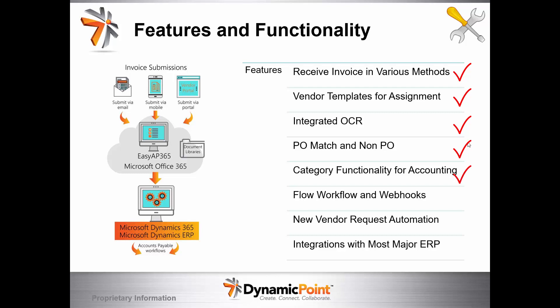We have a concept of category functionality that allows us to support different accounting and GL structures. We leverage Microsoft Flow for workflow, as well as web hooks to other third-party products, new vendor request automation, and we integrate with most major ERP products.